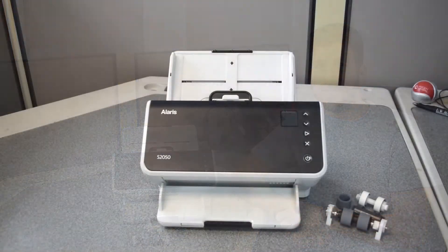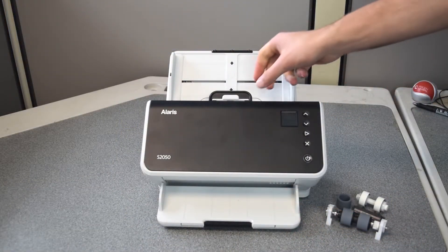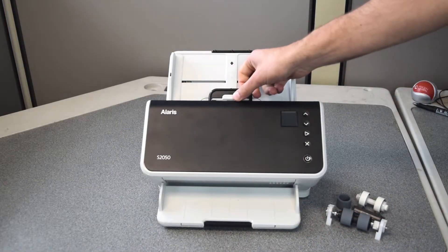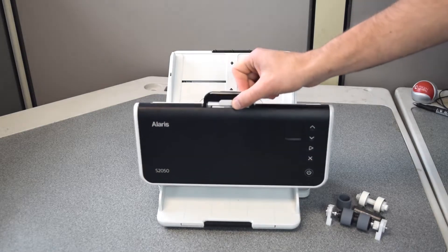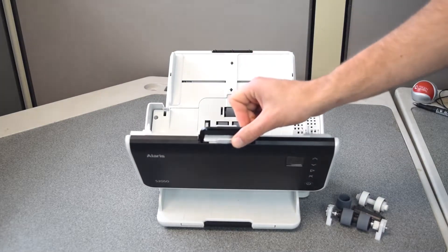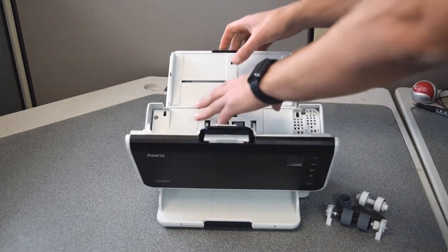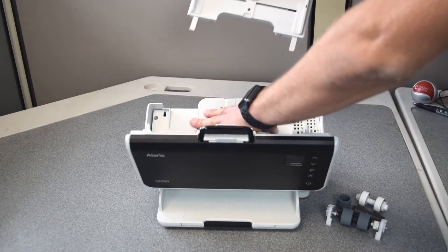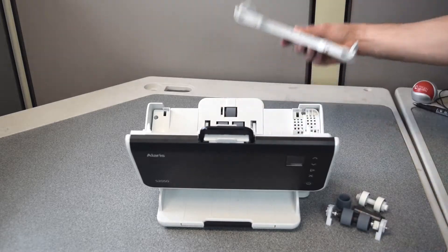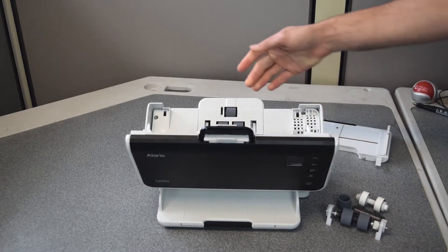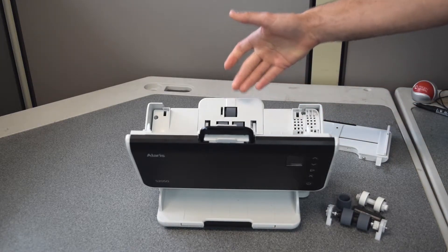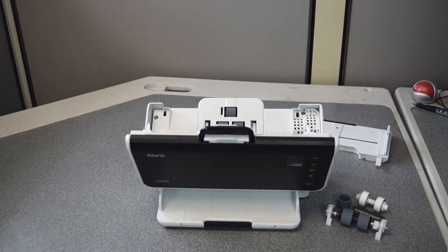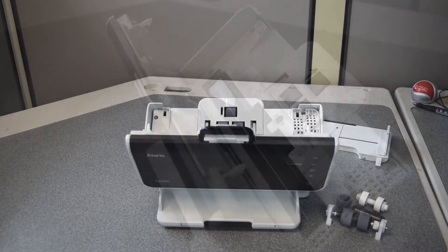To start, open up the scanner by releasing the lever on the top and then remove the input tray from the scanner. It's important that you remove this or else you won't be able to access the rollers inside.